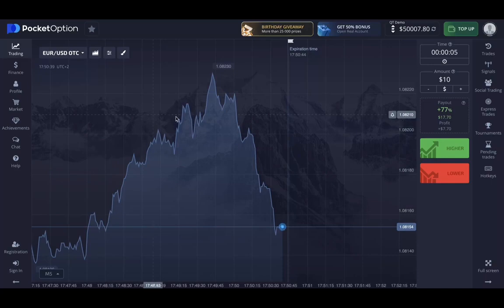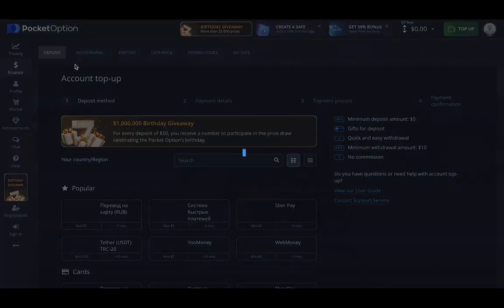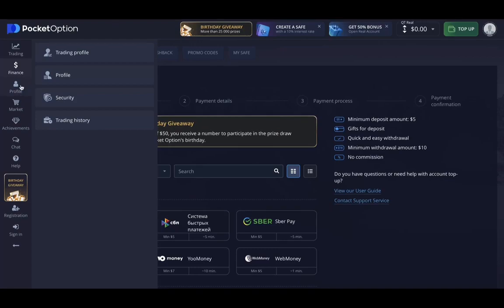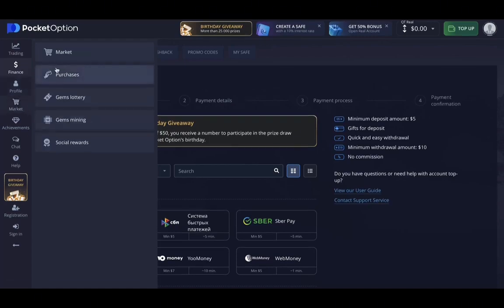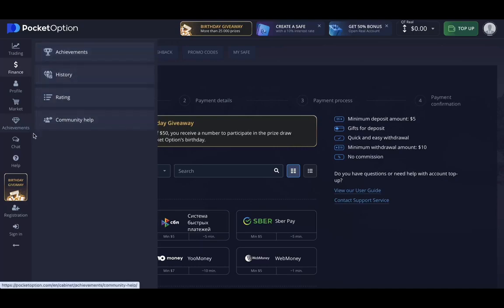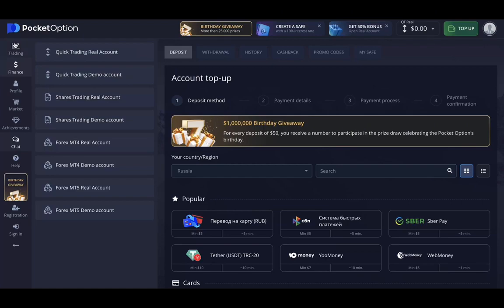You have the finance button, and if you click on that you can deposit and top up. The profile button brings you to a menu where you can change your account settings. You can also use the market button and access those options, though we won't cover that in this video. There are also achievements, chat, and other options like support and registration.